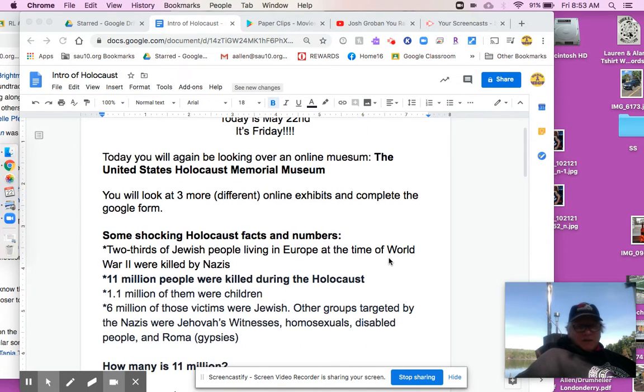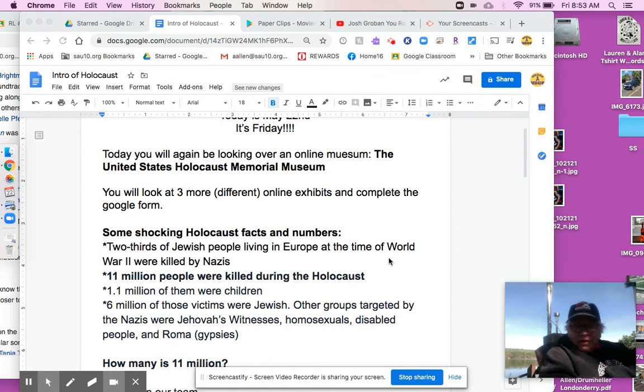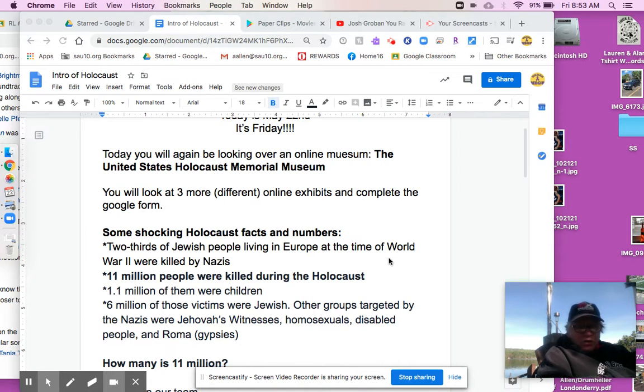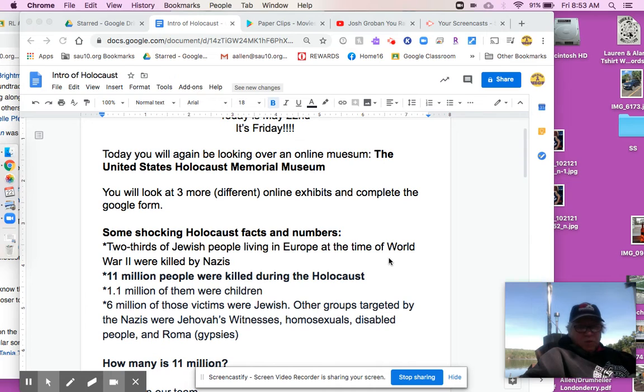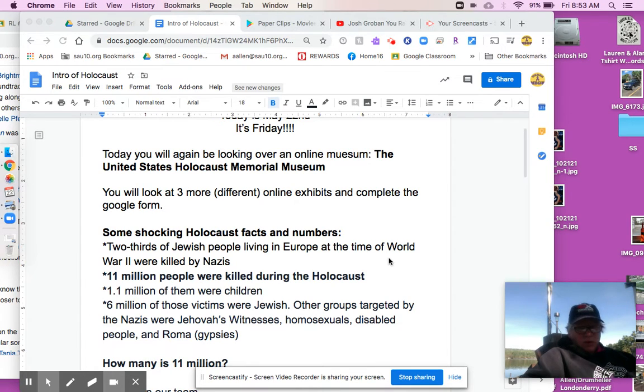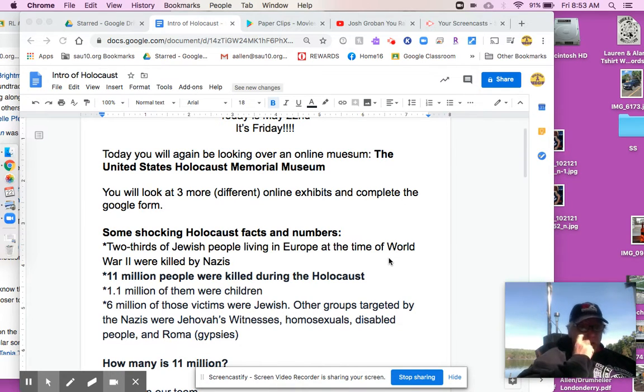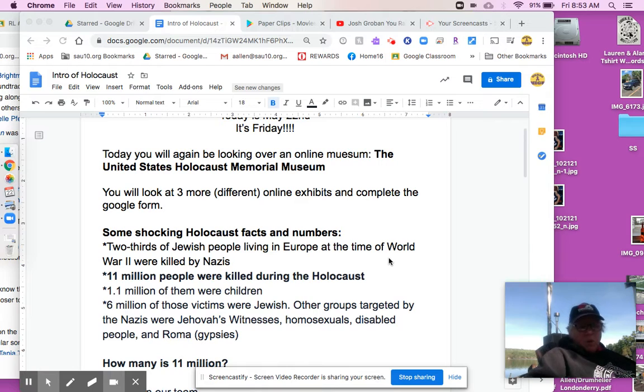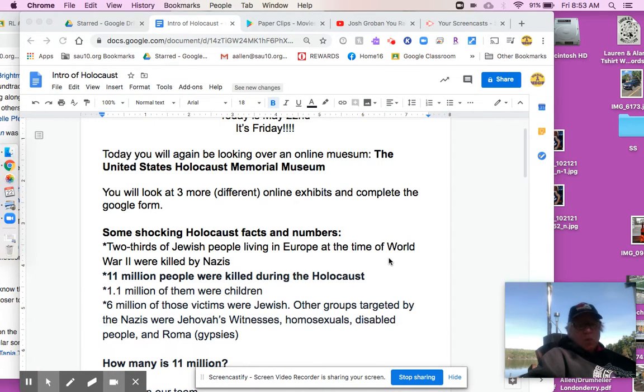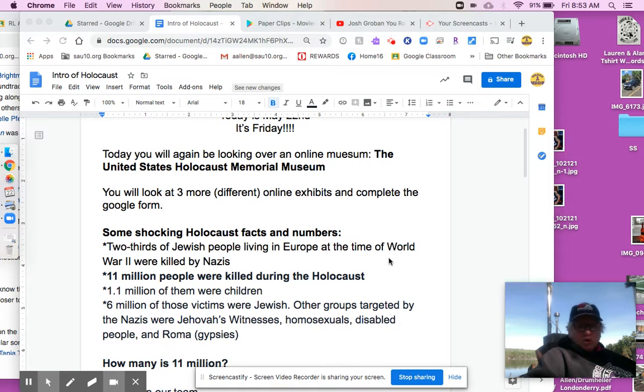I decided to talk about some shocking statistics from the Holocaust and try to fathom these numbers. If you think of fractions, two-thirds of Jewish people living in Europe at the time of World War II were killed. Two-thirds. Two out of every three Jewish people. That's staggering. Eleven million people total were killed during the Holocaust. Eleven million. And this one makes me cry. They all make me cry. But 1.1 million of those people were children. Children. 1.1 million. Six million of those were Jewish people.